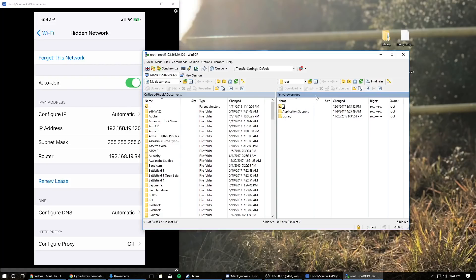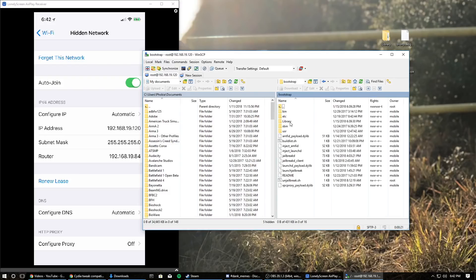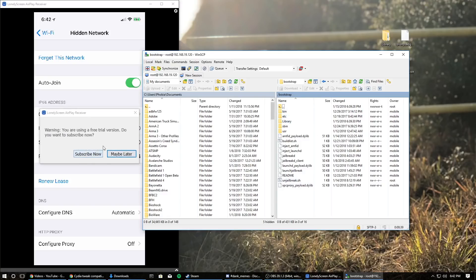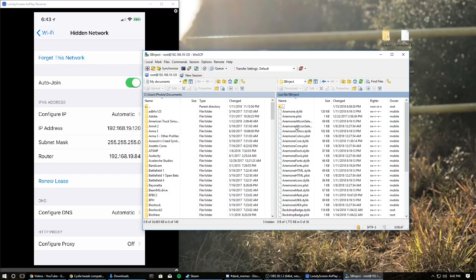Once you do that, you're going to be in the home directory of the root user, which is Private/var/root. Click this and go to the root. Once you're here, go into 'bootstrap.' If you know how to run scripts, this is the script you use to uninstall, so that's how you unjailbreak right there. I'll make a tutorial for everybody who doesn't know how to do that later.